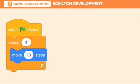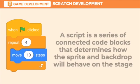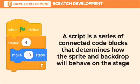You drag a block and place it on the code area, making them attach like Lego pieces. When the code blocks are put together, it forms a script. A script is a series of connected code blocks that determines how the sprite and backdrop will behave on the stage. Scratch helps in creative thinking, logical thinking, and enables a collaborative learning experience.